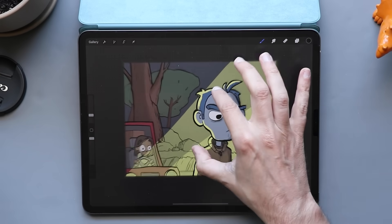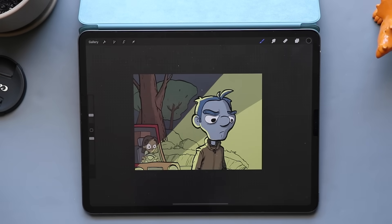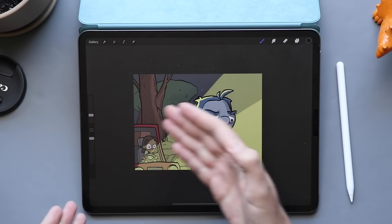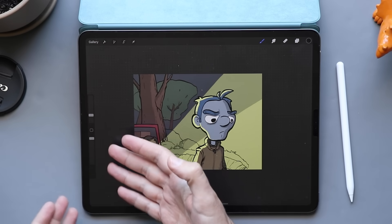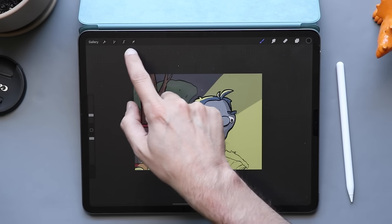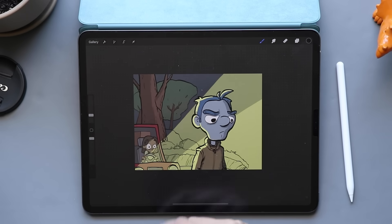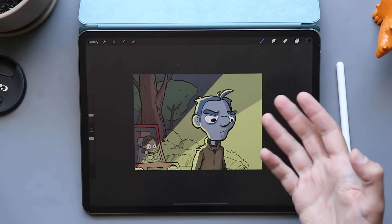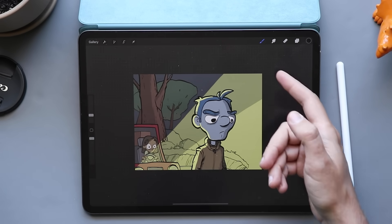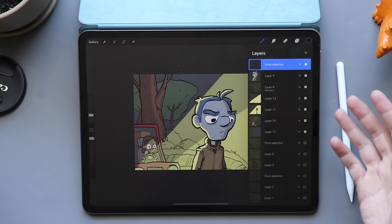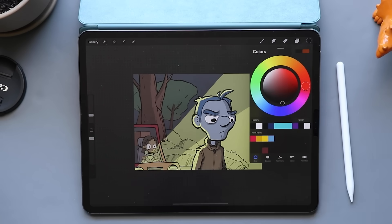We're going to start by looking at the interface. When we peer into Procreate, we don't see a whole lot of stuff. We can change the size of our brushes and the opacity on the side. There are some features in the left-hand corner like the ability to jump back to the gallery. Over here we have our primary tools — our brush, smudge tool, eraser, layers, and color palette.